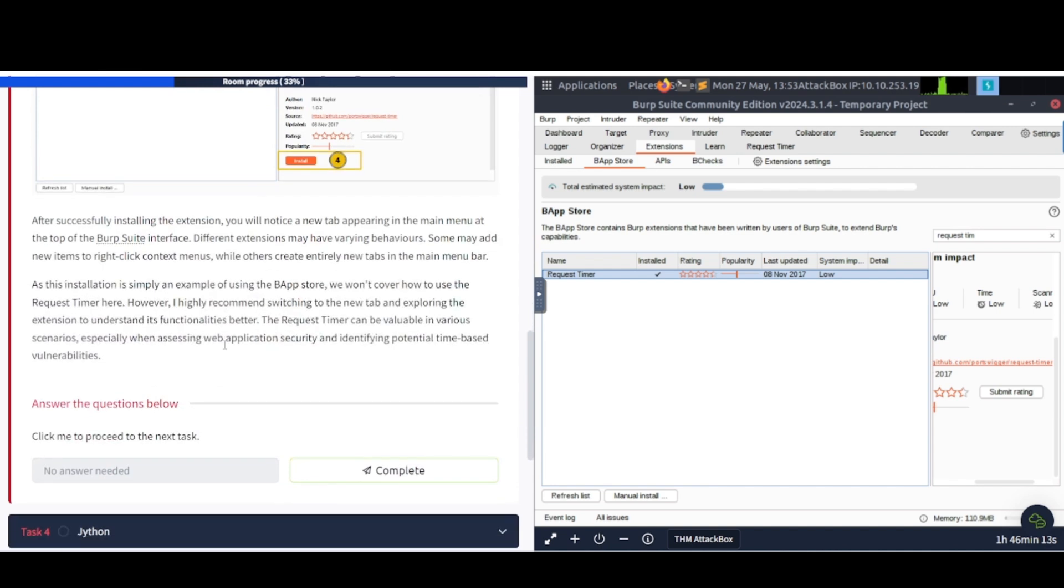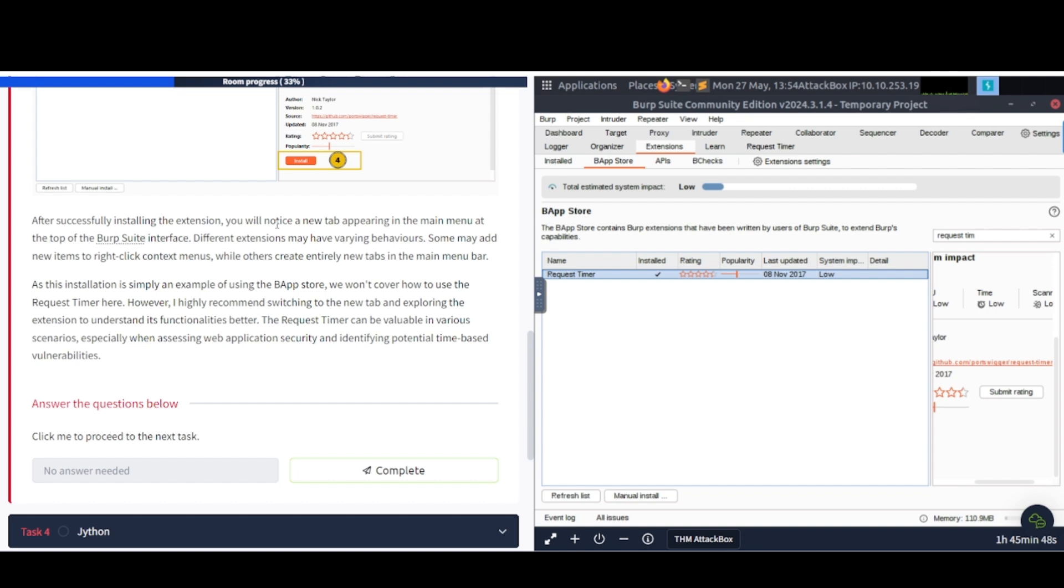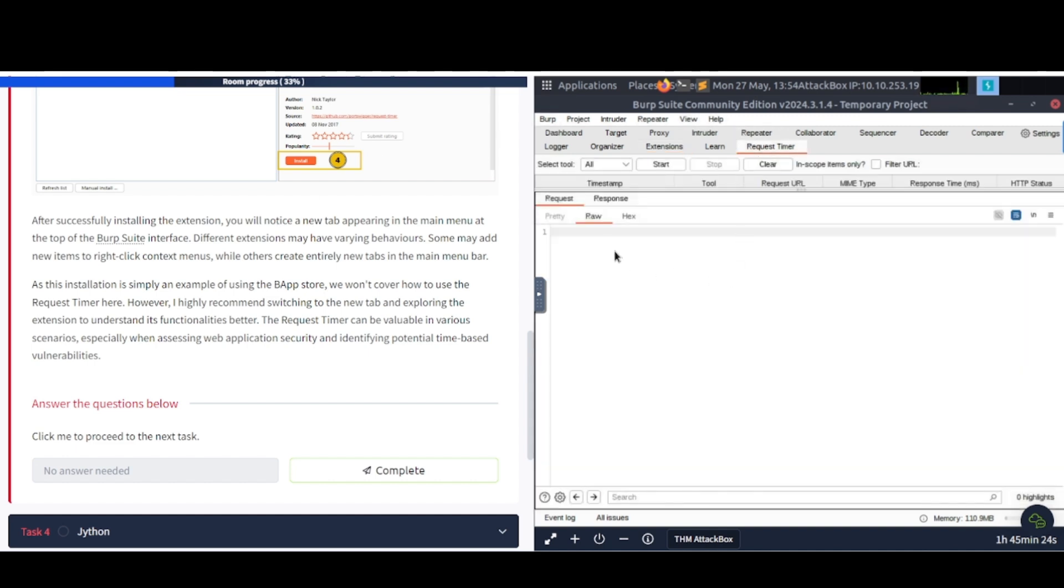After successfully installing the extension, you will notice a new tab appearing in the main menu at the top of the Burp Suite interface. Different extensions may have varying behaviors. Some may add new items to right-click context menus, while others create entirely new tabs in the main menu bar. As this installation is simply an example of using the BApp Store, we won't cover how to use the Request Timer here. However, I highly recommend switching to the new tab and exploring the extension to understand its functionalities better. The Request Timer can be valuable in various scenarios, especially when assessing web application security and identifying potential time-based vulnerabilities.